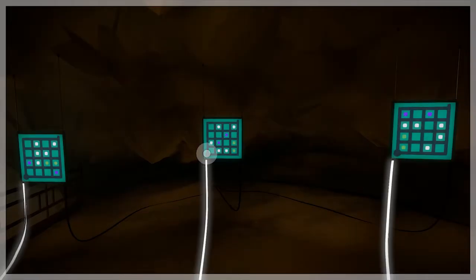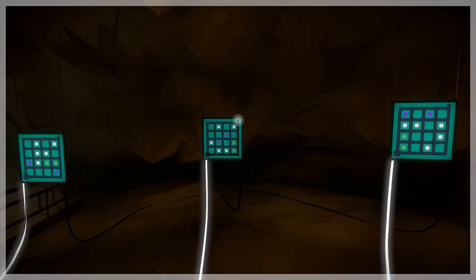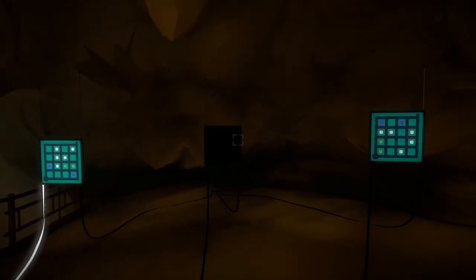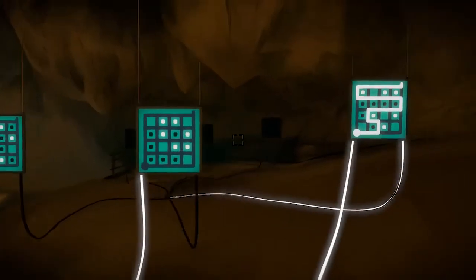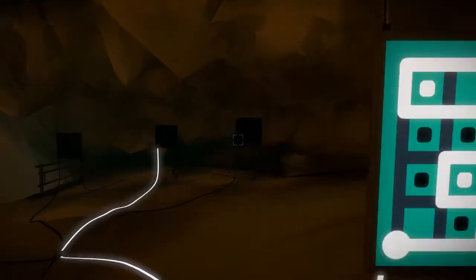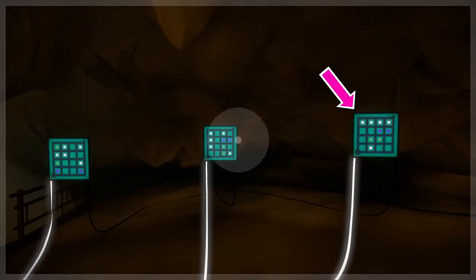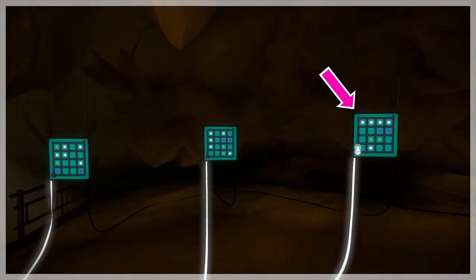So if you've already identified the rightmost panel as being the solvable one, for example, and you shut these panels off, when you come back after re-solving the previous puzzle, the rightmost panel will still be the solvable one.